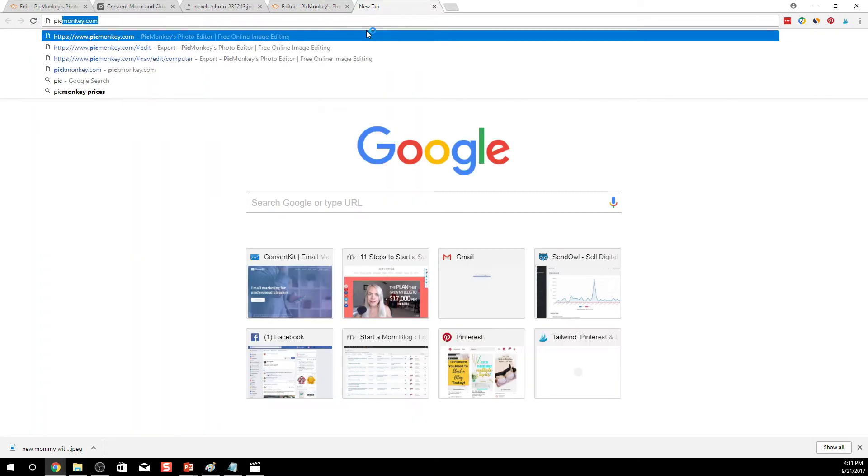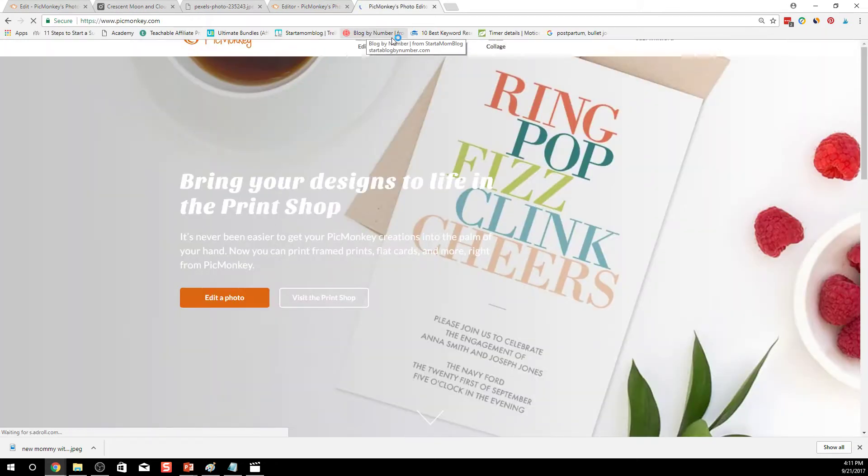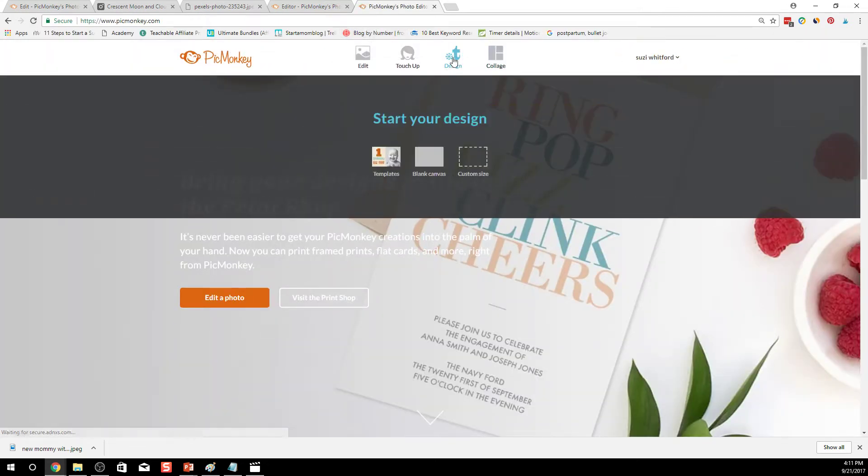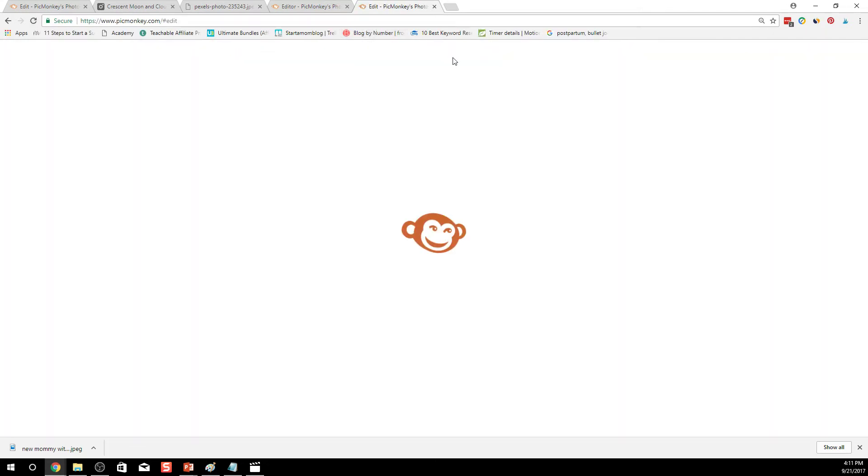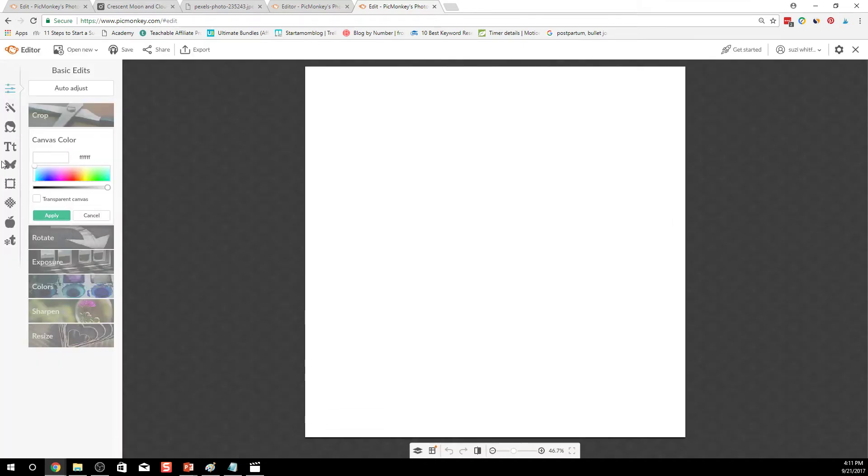So what I would do is go to PicMonkey and go into design because we're going to be designing a logo.